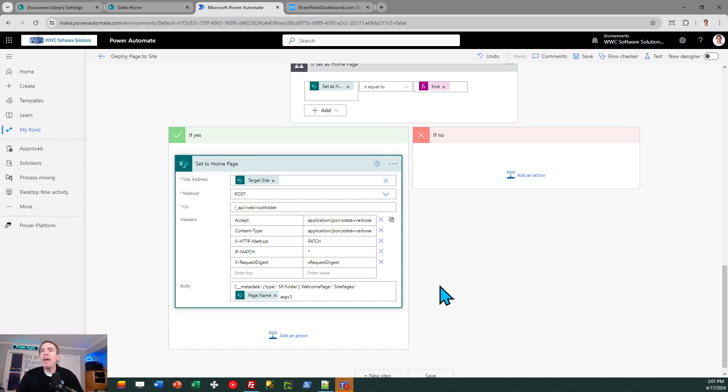So that is it. That is the entirety of the workflow that you need to set up.